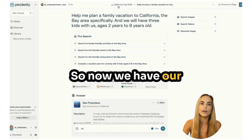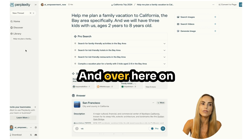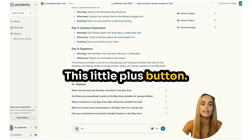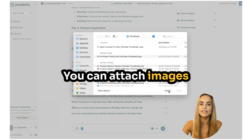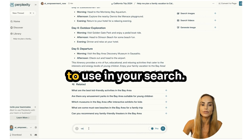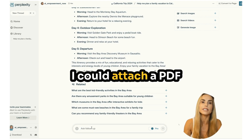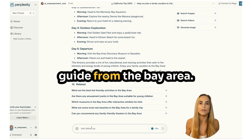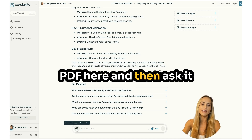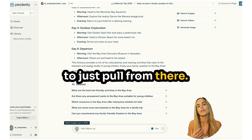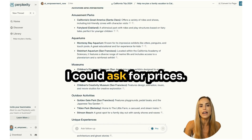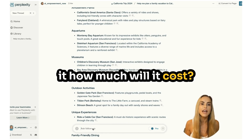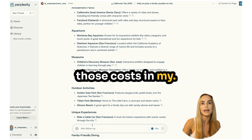Now we have our California Trip 2024 collection. You can see it up there and on the left, you'll be able to see our different threads within it. Using the little plus button, you can attach images and files you want Perplexity to use in your search — for example, I could attach a PDF, maybe an old travel guide from the Bay Area, and ask it to pull information from there. Another helpful thing when planning a vacation is asking for prices — like for the aquarium, I could ask how much it will cost and include those costs in my collection.